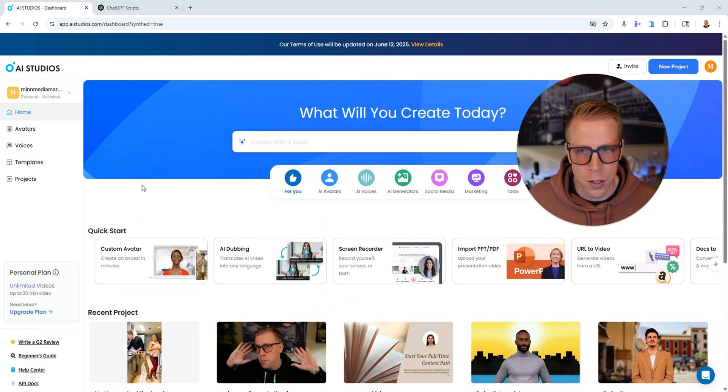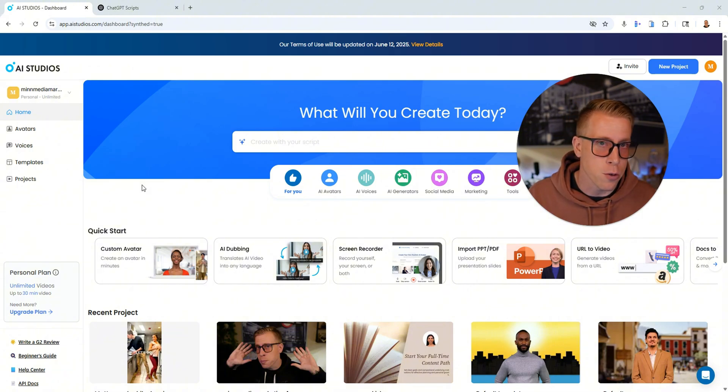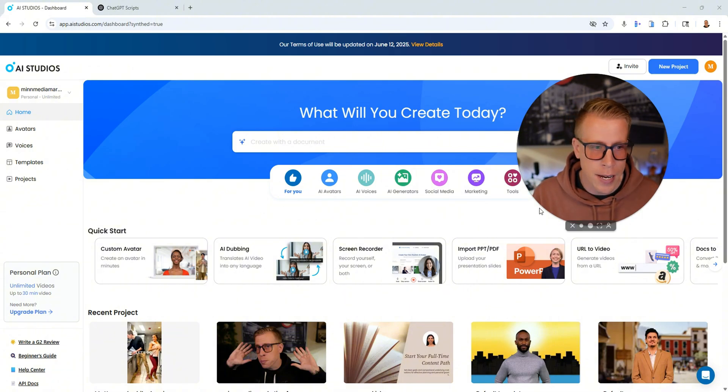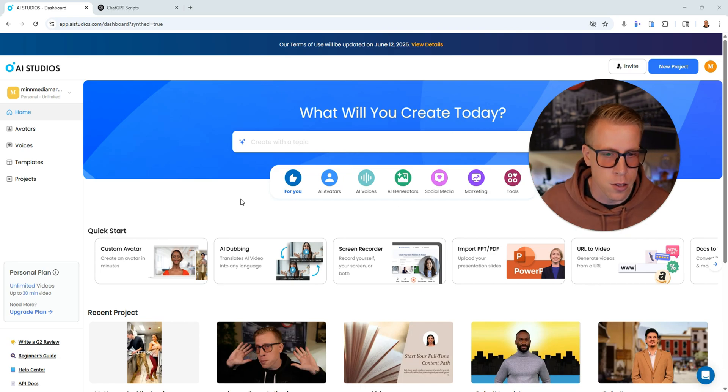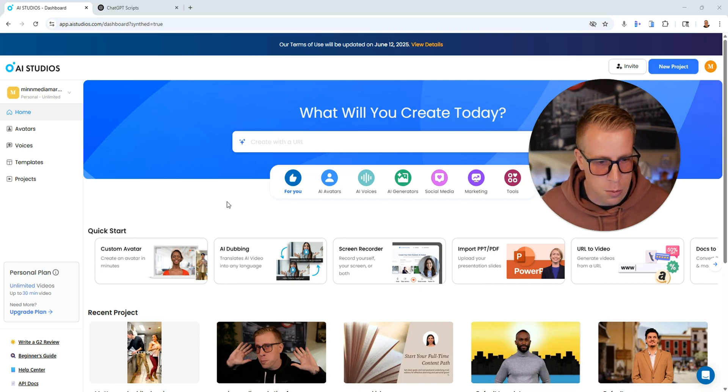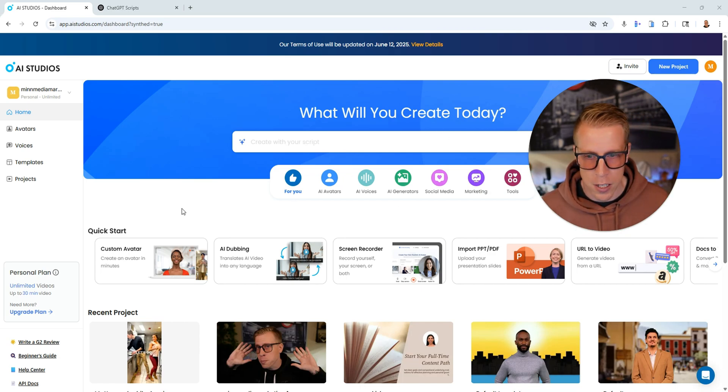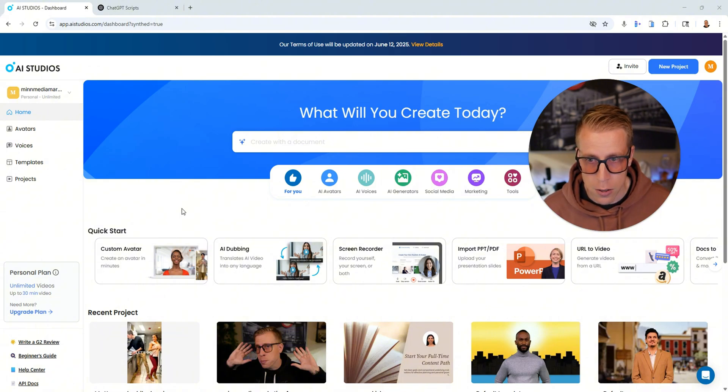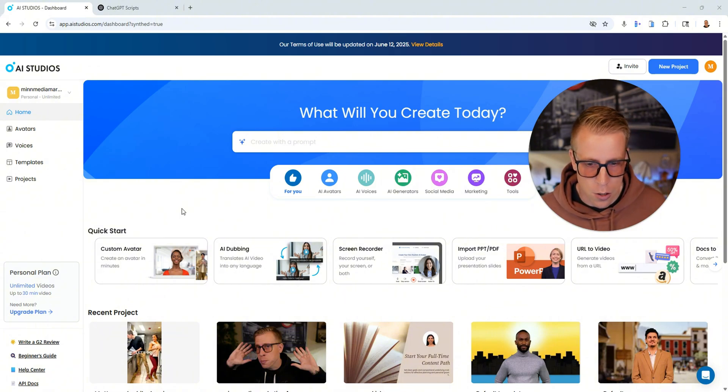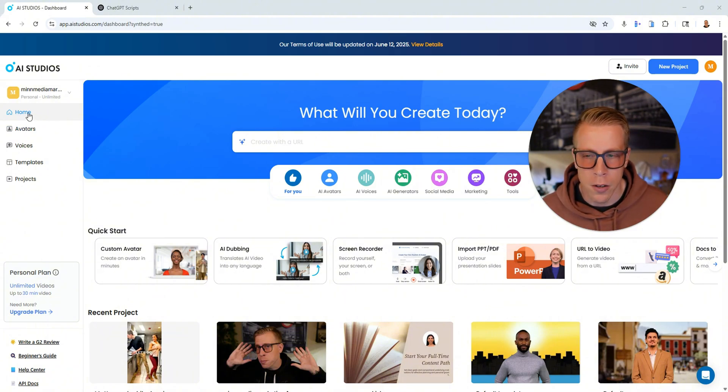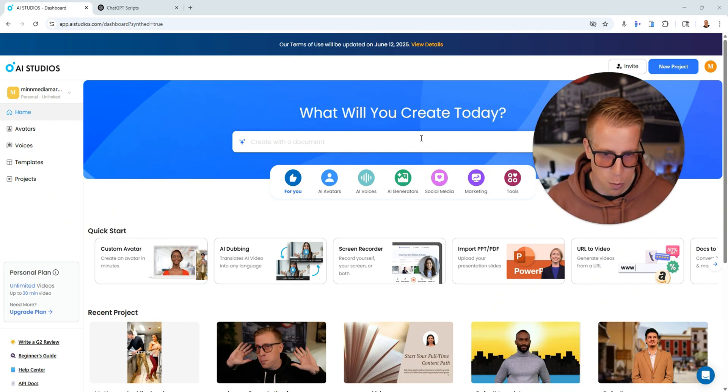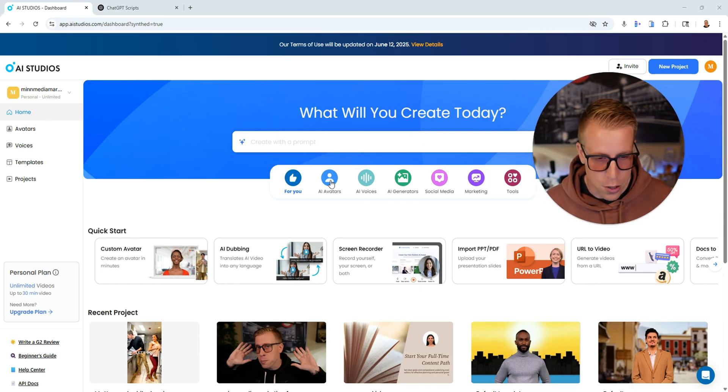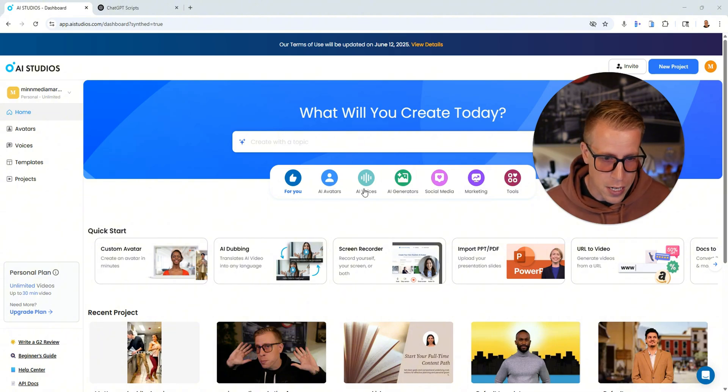So step number one to creating videos in how to use Deep Brain AI is to go to the dashboard. If you need help getting there, I'll throw my affiliate link in the description. So this is what the dashboard looks like in AI studios. It's extremely easy to use. And if you click the home button over here on the left, this will show you all of the dashboard. And essentially these are all the features that we can do in Deep Brain AI.